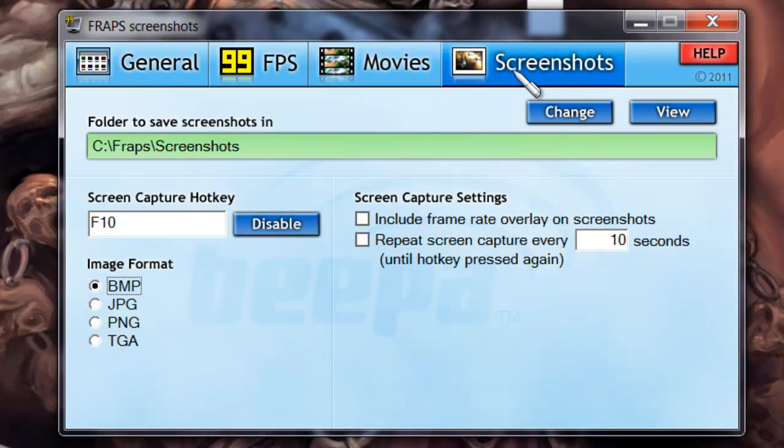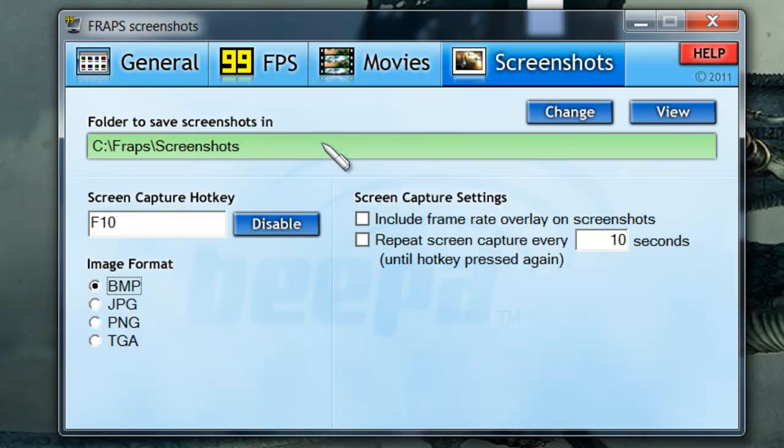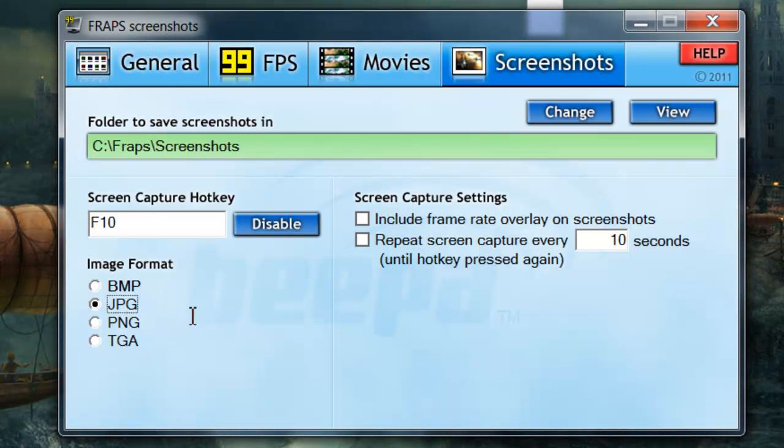Now as far as screenshots, this is basically just still images. I put mine at F10 and again, you're going to do the same thing as the videos. Just right here, click the folder you want to put the images in when you capture them. Pick your format. I always recommend JPEG and your video hotkey, which I just covered.